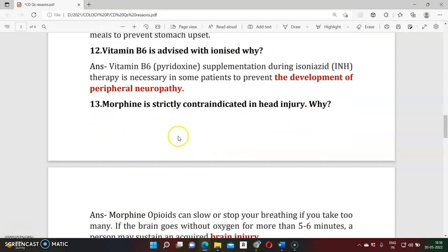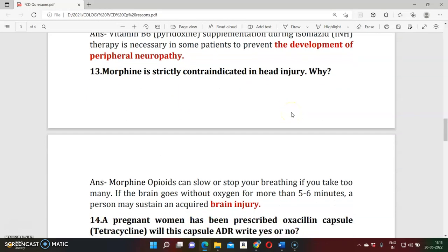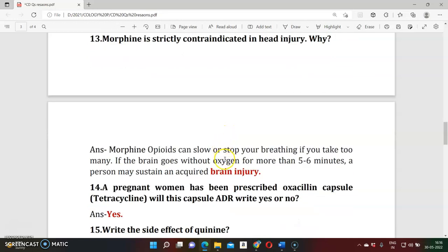Question thirteen: Why is morphine strictly contraindicated in head injury? Morphine is a narcotic analgesic that directly affects the brain. In head injury, it further reduces oxygen levels to the brain and suppresses respiration, which can be fatal. That is why morphine should not be used during head injury.